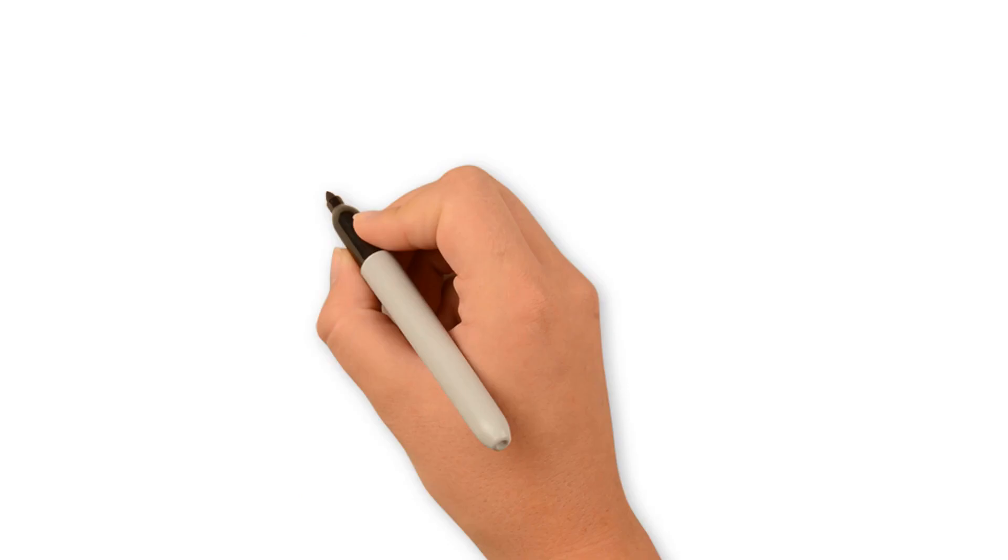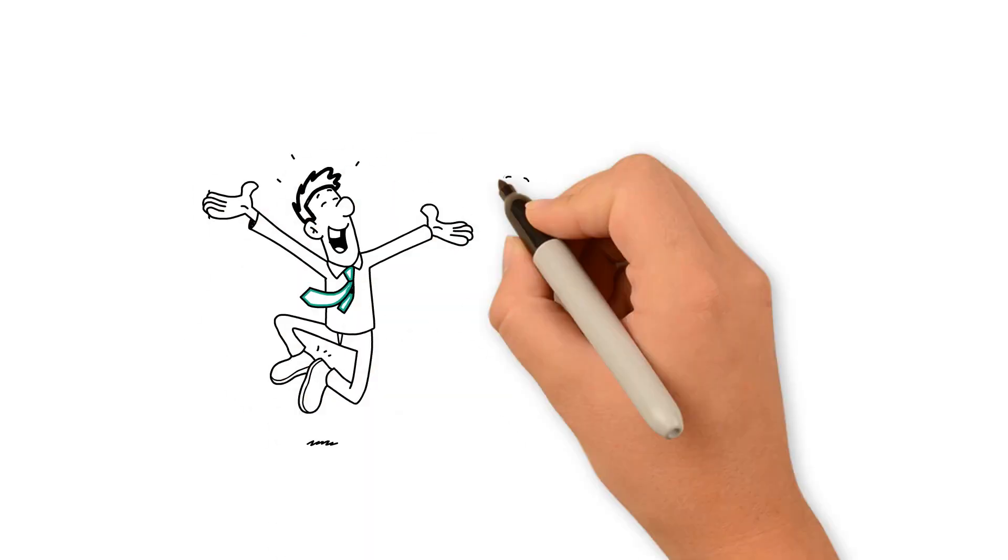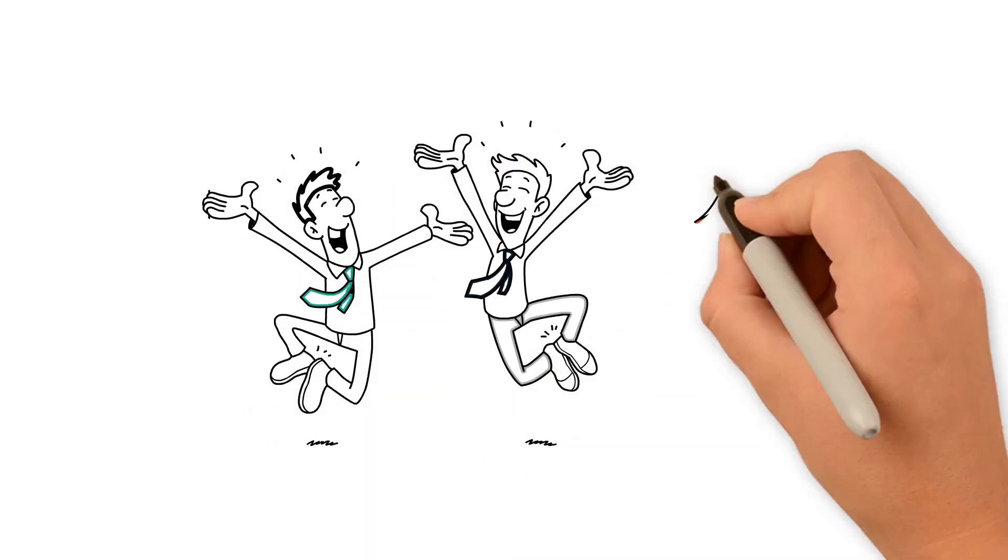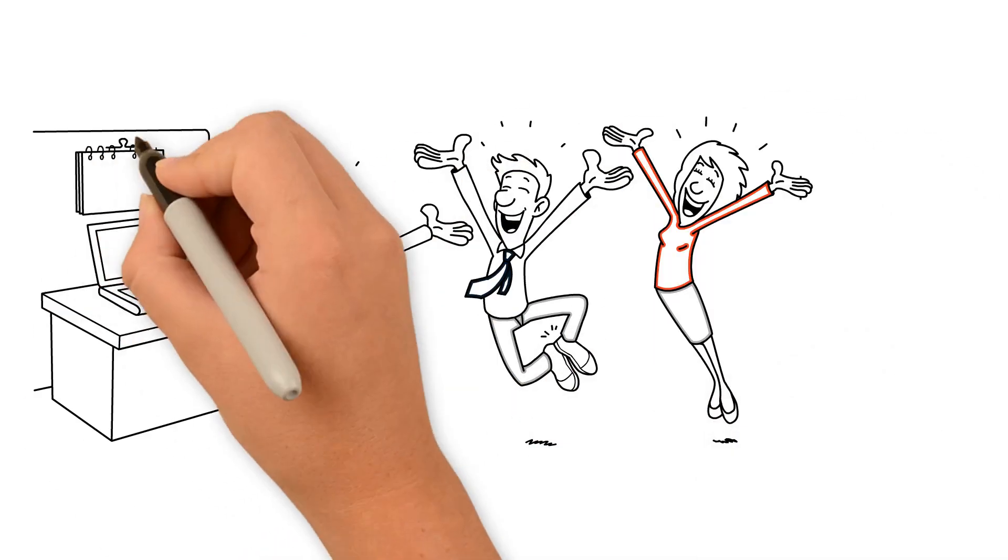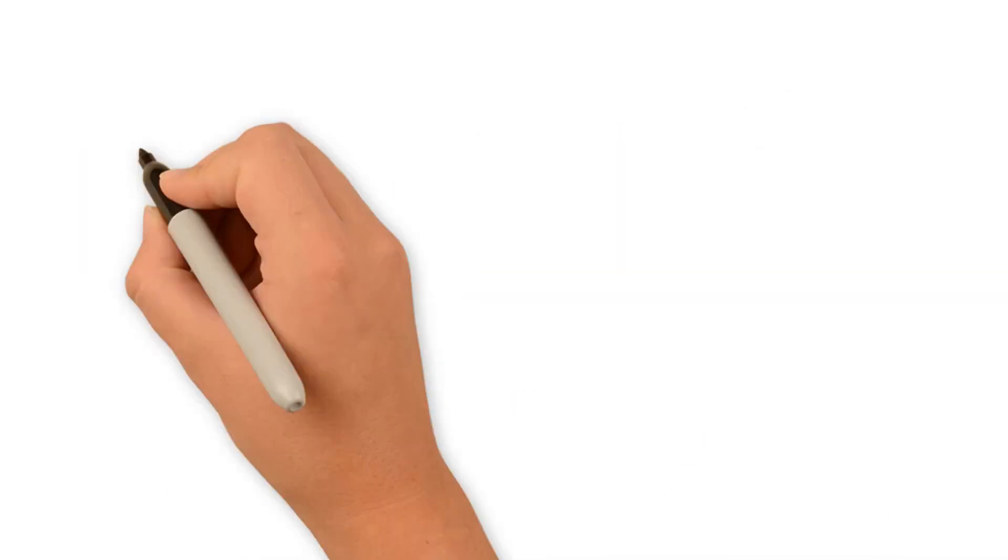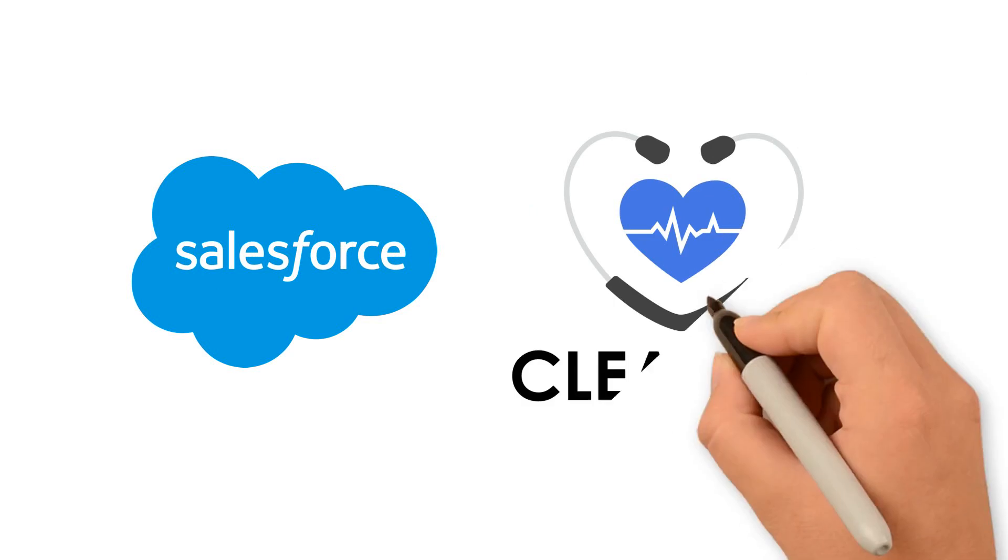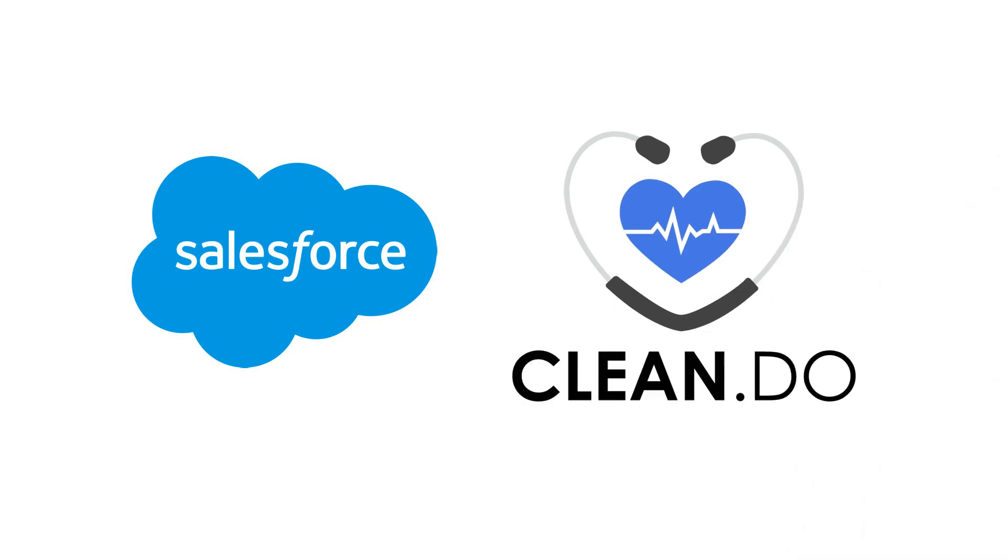Dave and his team are pretty satisfied with his almost new and healthy Salesforce account. You can do the same by visiting Clean.do now.